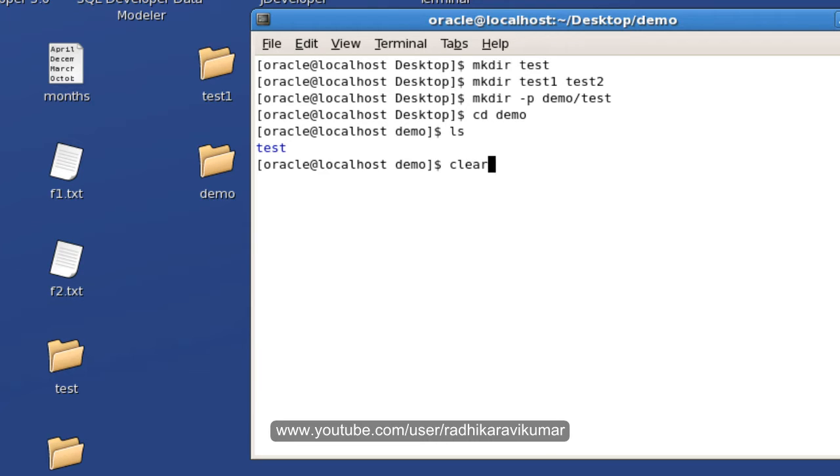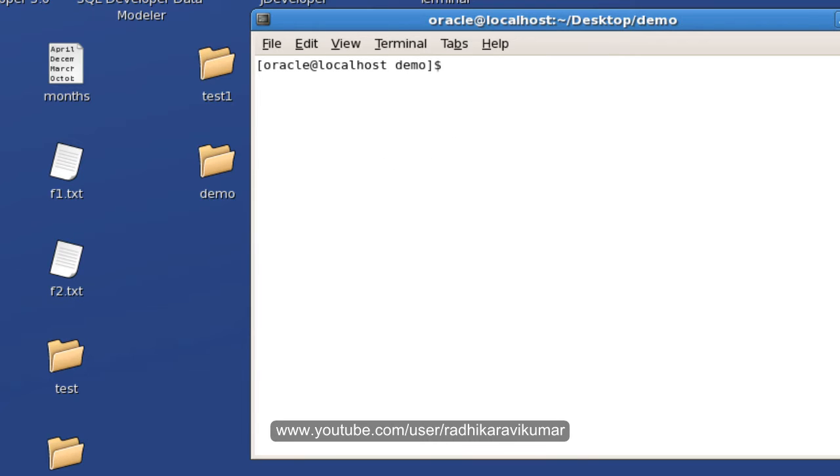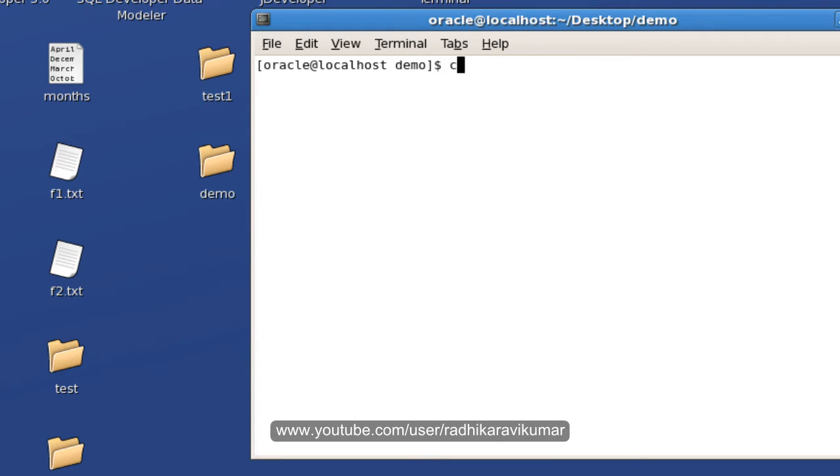Now coming to another command. So you saw the clear command. The clear is nothing but used to clear your screen. Now cd. cd means change directory.